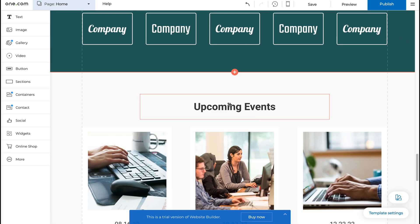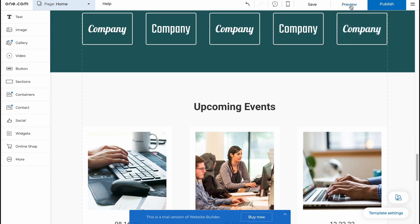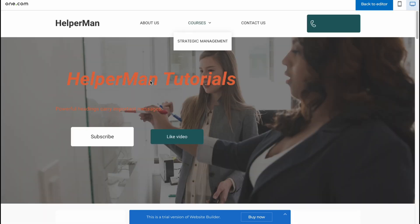If you're going to click on publish in the right top corner, we can just simply find the message that you cannot publish with the trial version of website builder. Please upgrade to make your website go live. It means that we are not able to publish it but we can still preview.